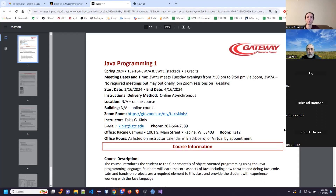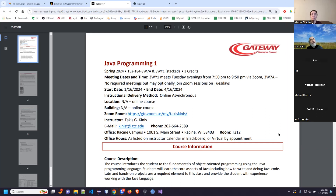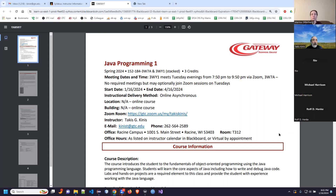The course is formally called Java Programming 1. There is a follow-up course called Java Programming 2. Both are required for the web degree in both the one-year diploma and the two-year degree. This is a stacked section, meaning we have two sections linked together. The 3W7A is the fully online asynchronous section that does not have required meetings. The 3WY1 is the one you're all attending — the live Zoom session happening every Tuesday evening from 7:50 to 9:50, between January 16th and April 16th.